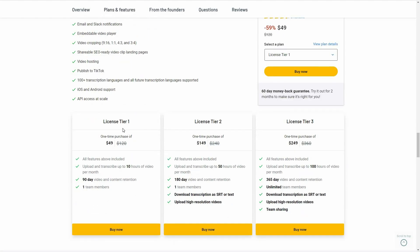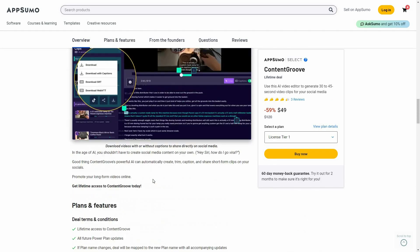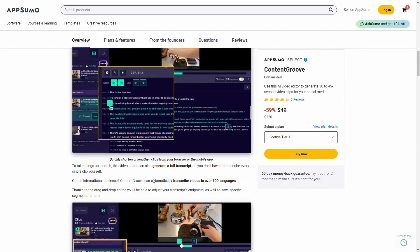There are three tiers you can buy from AppSumo. License Tier 1 costs $49, with an upload and transcribe limit of 10 hours per month. License Tier 2 is $149 with 50 hours of video per month, and adds two features: downloading transcription as SRT or text file, and uploading high-resolution videos. License Tier 3 costs $249 with 100 hours per month, includes SRT transcription, high-resolution video upload, and an additional team sharing feature.